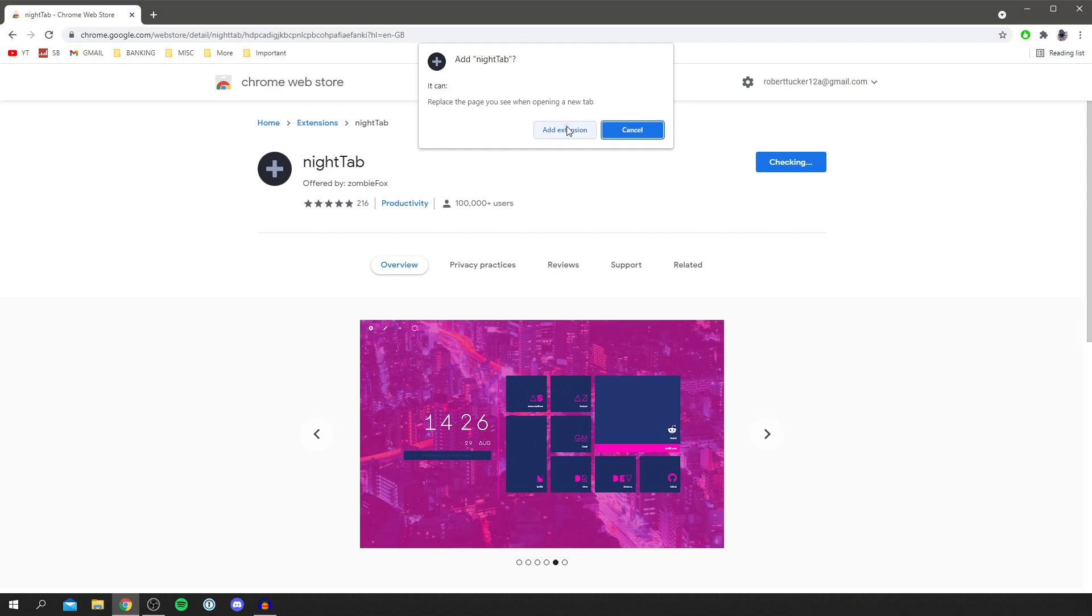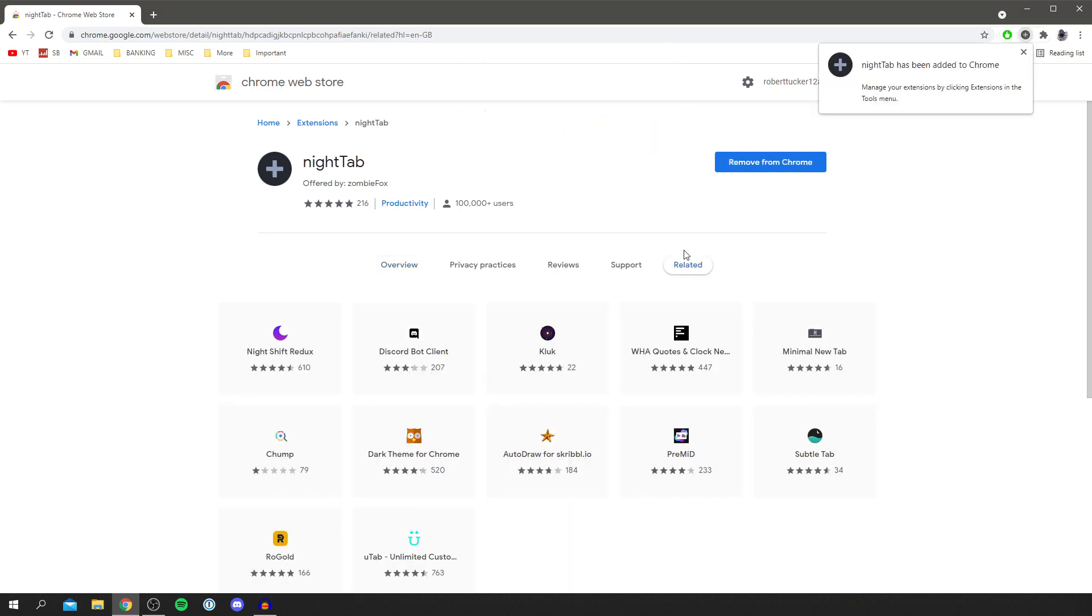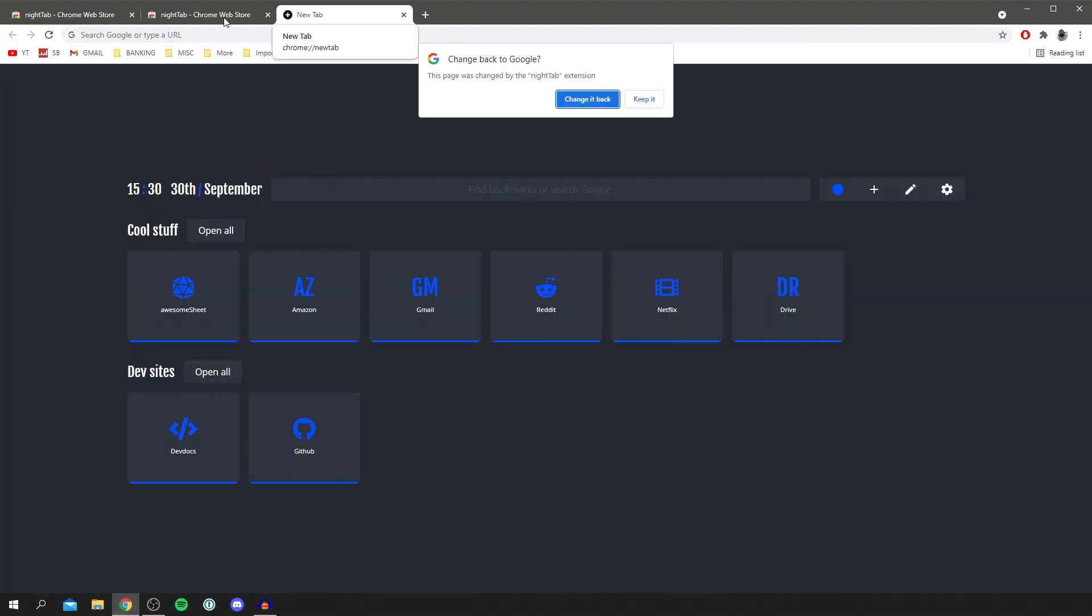So click add extension and then it's going to take a minute to load and then in the top right you're going to get this pop-up here saying Nighttab has been added to Chrome and you can manage your extensions by clicking extensions in the tools menu. And then what you want to do is open a new tab and it's going to take us to here.